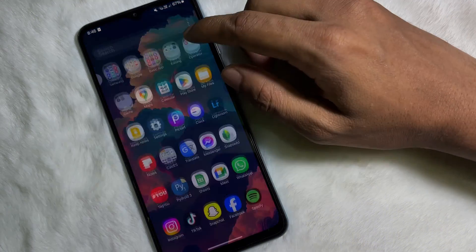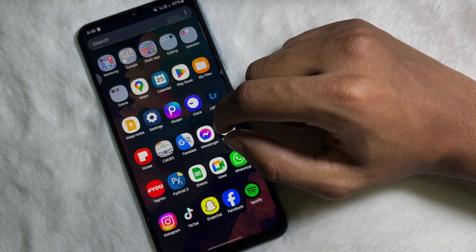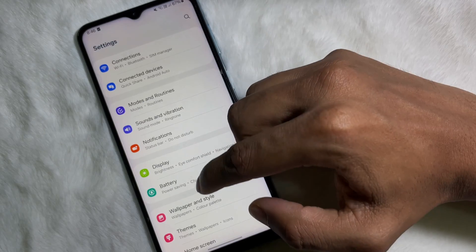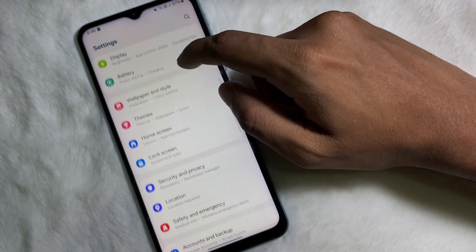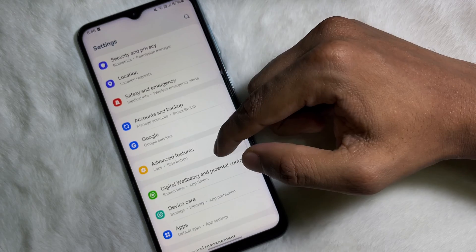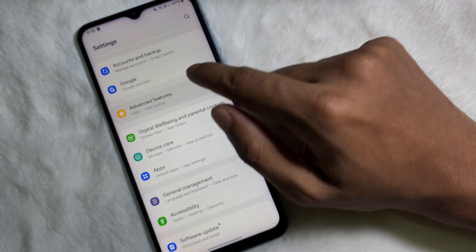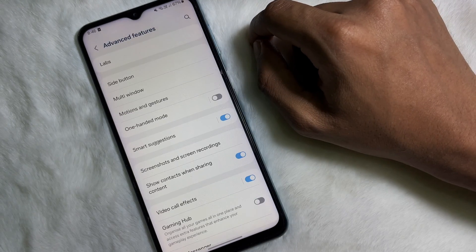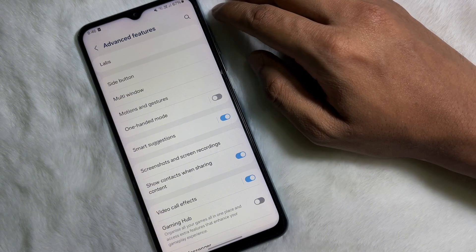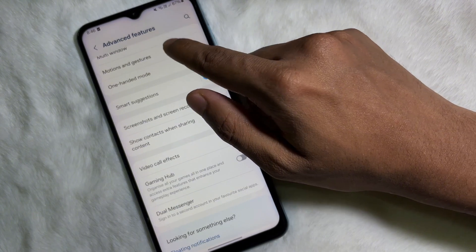To do this, first of all you have to open up your mobile settings. Once you are on your mobile settings, scroll down and you'll get Advanced Features. Tap on Advanced Features, and then you'll get a bunch of options — one of which is Motions and Gestures. Tap on it.